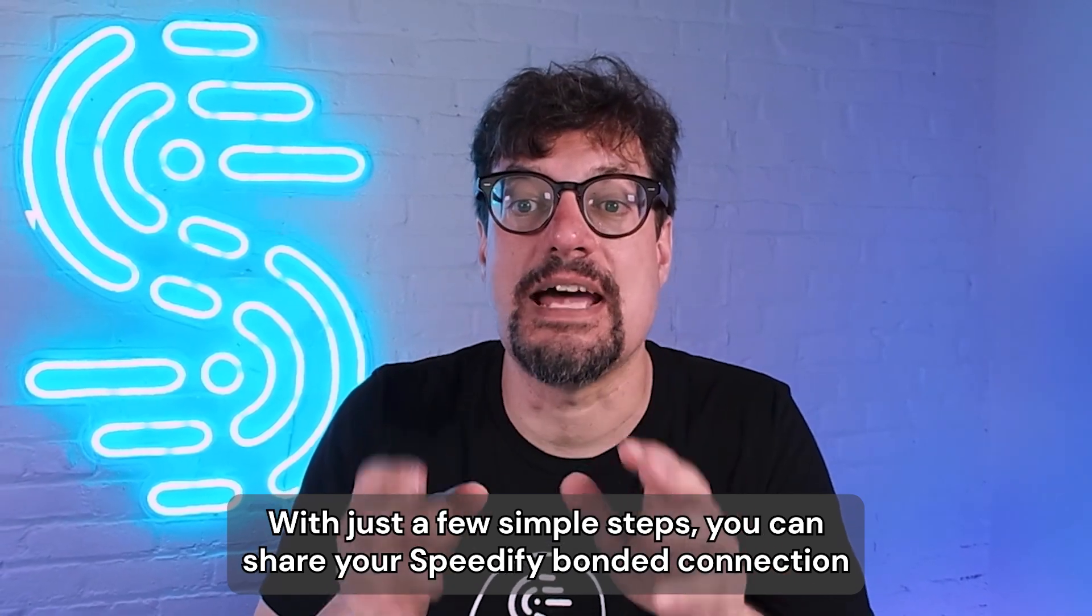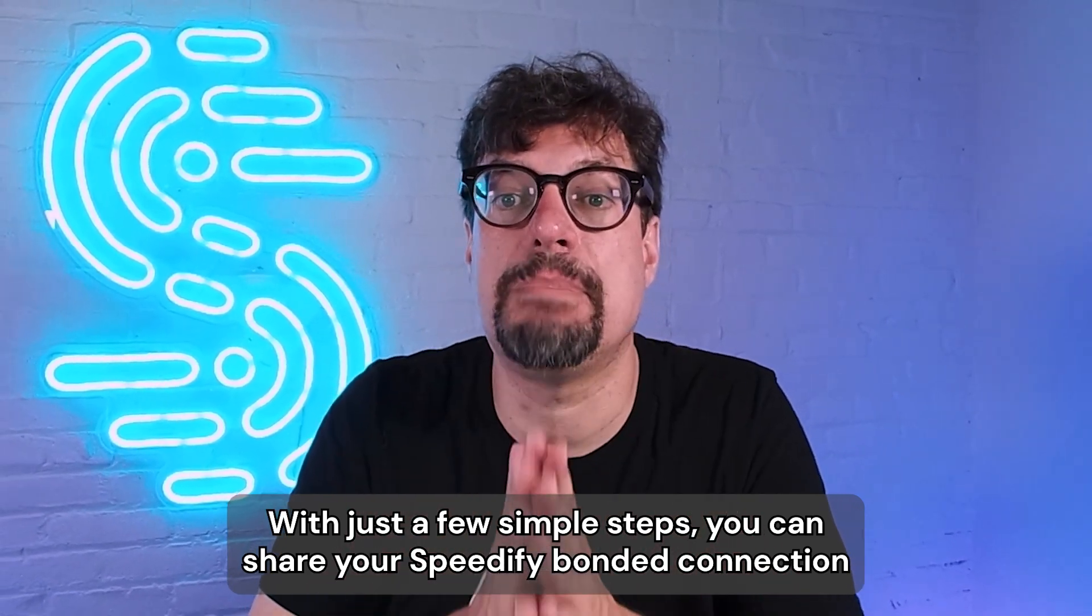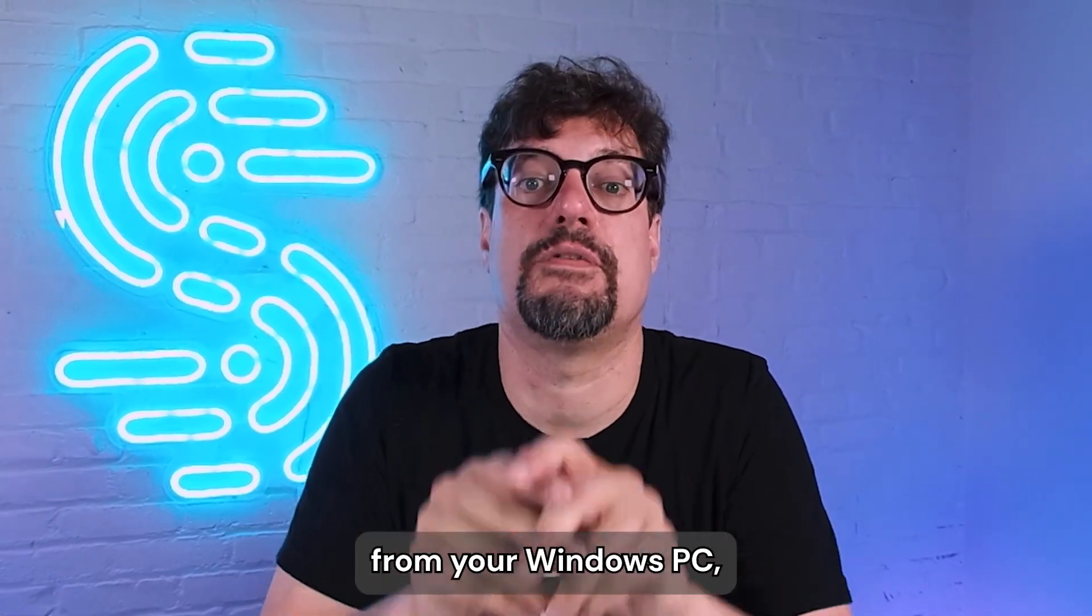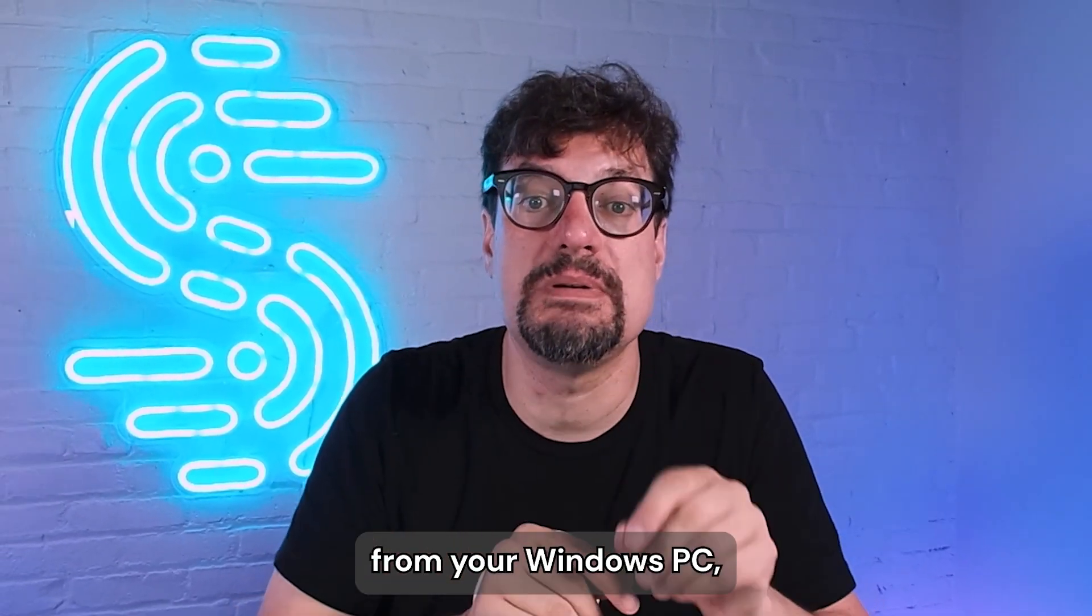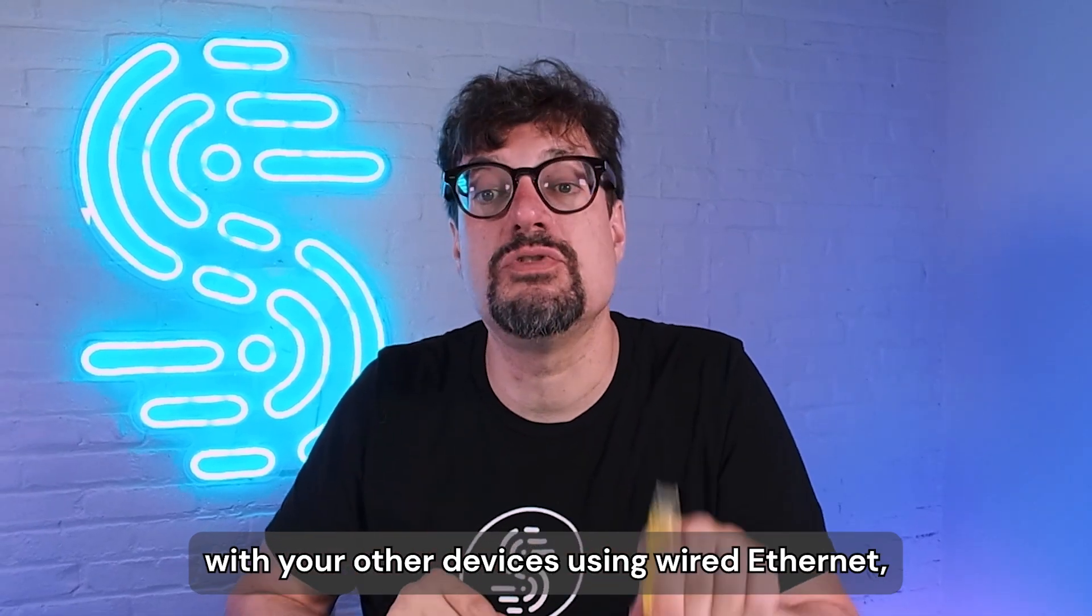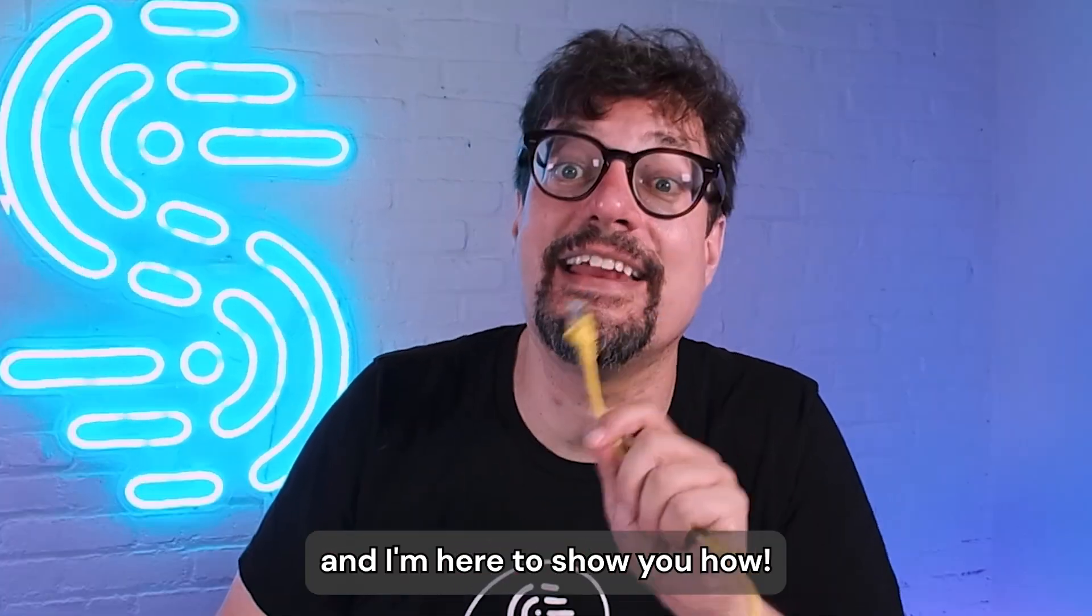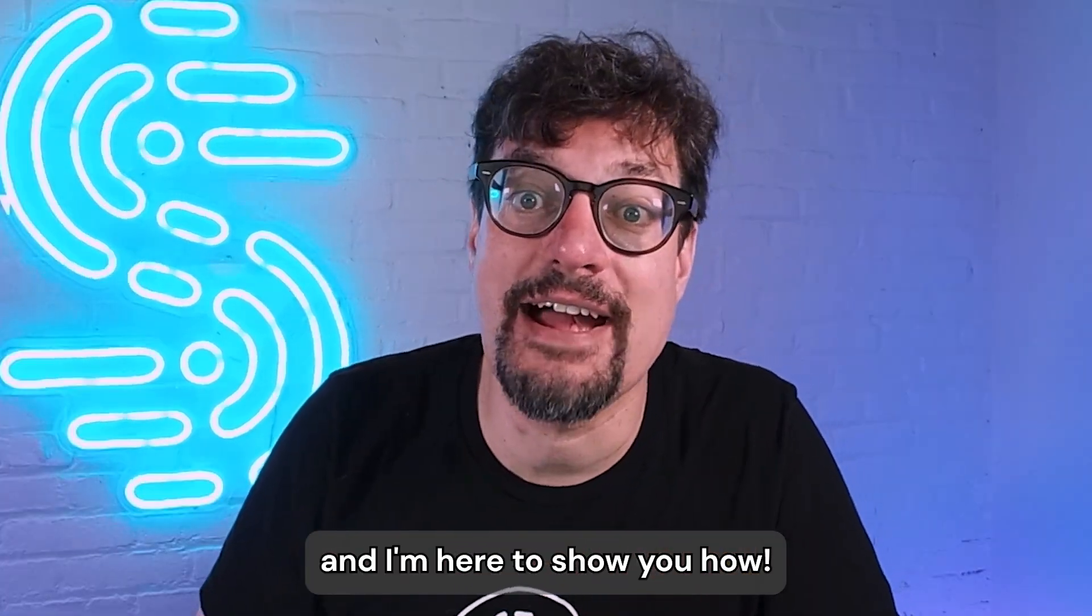With just a few simple steps, you can share your Speedify bonded connection from your Windows PC with your other devices using wired Ethernet, and I'm here to show you how.